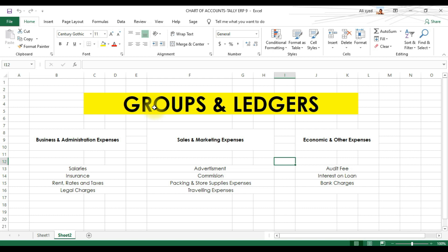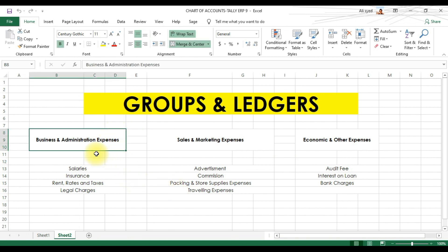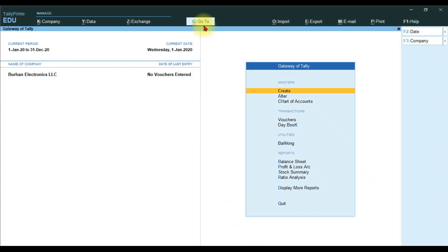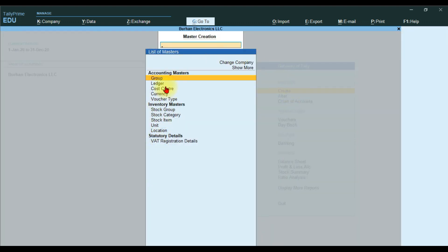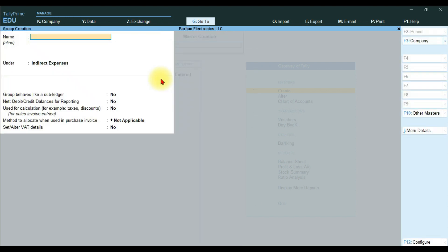Our first step is to create groups and ledgers in Tally Prime, which is the latest and upgraded version of Tally ERP 9. To create groups, you have two options: you can use the Go To shortcut key Alt+G, or under the Gateway of Tally you can use the Masters option, then click Create. The easiest way is to use the Create option. Click it and this window opens, and under Accounting Master we have Groups and Ledger.